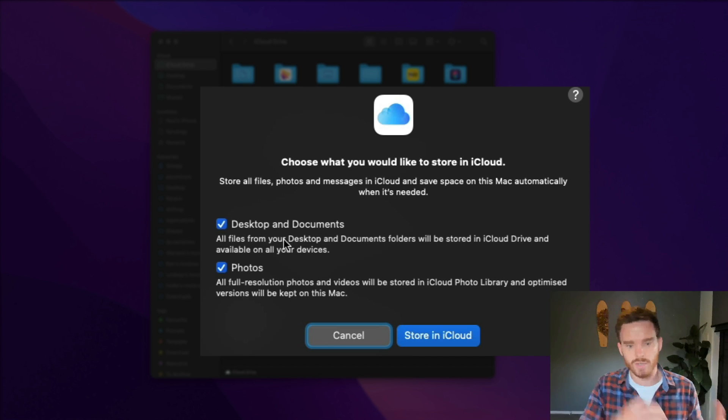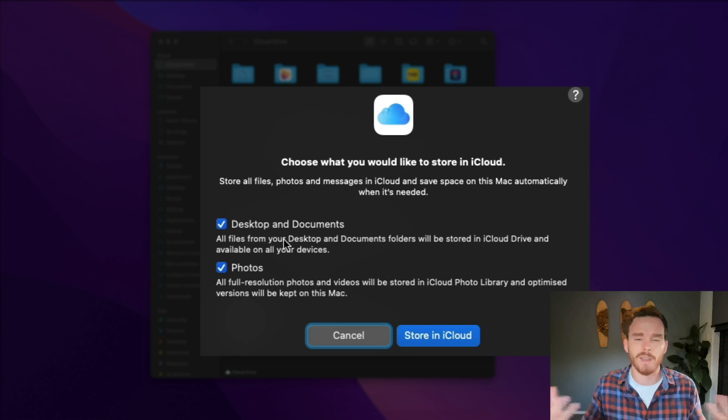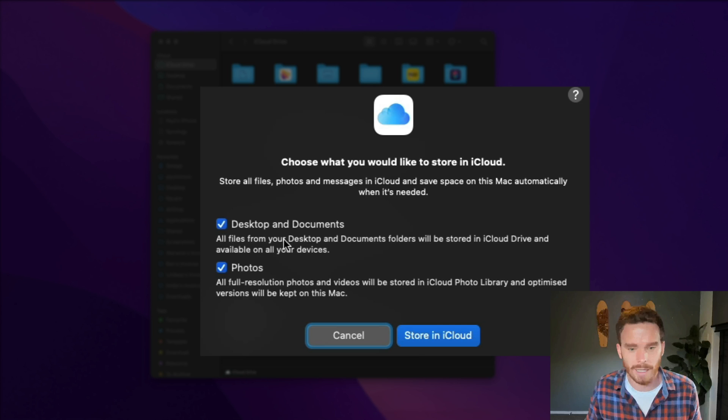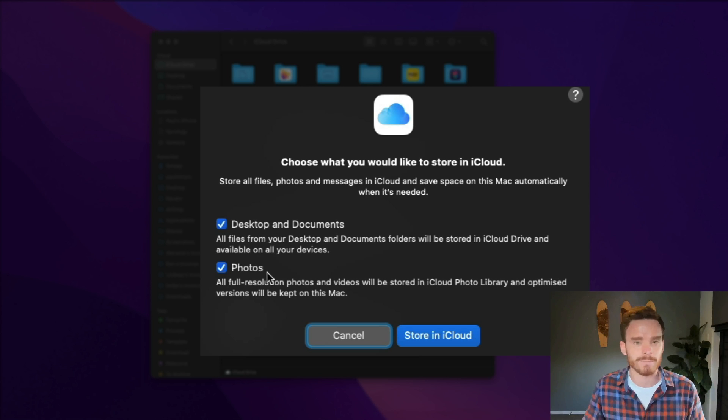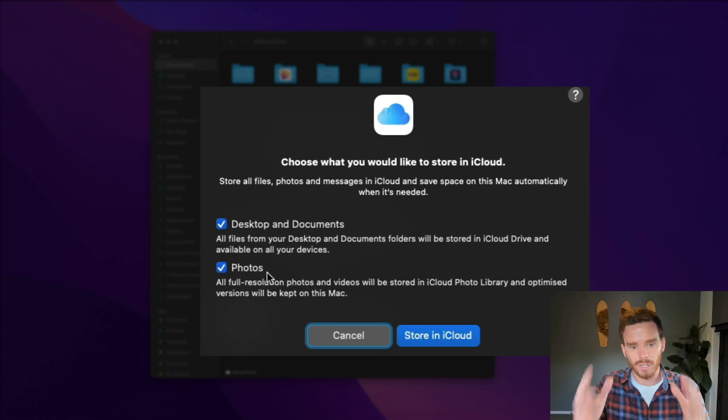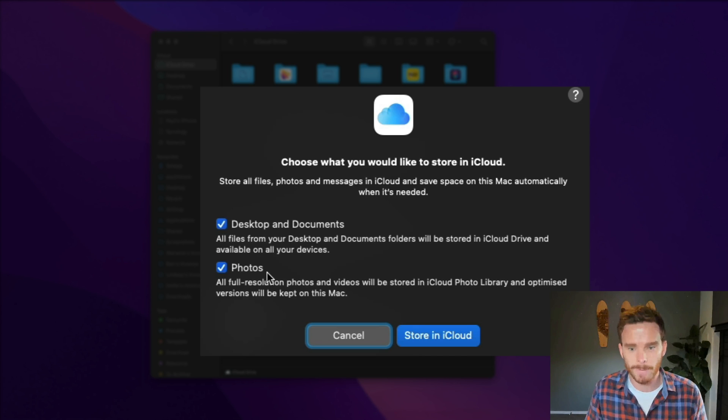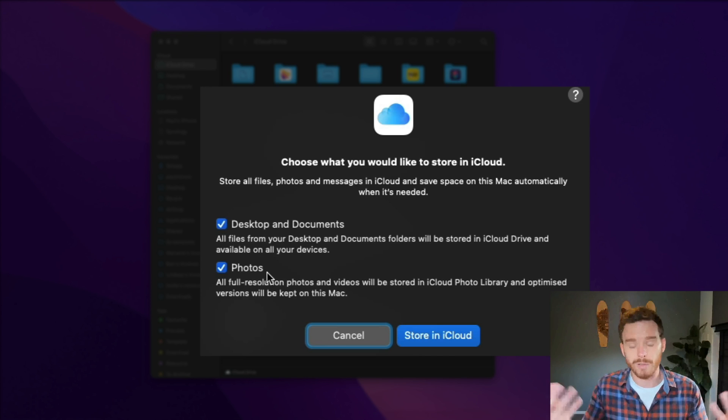Including the option to sync anything on your Mac's desktop and documents. You can sync those to your other devices which is kind of the whole point of iCloud Drive. So make sure you have that turned on.